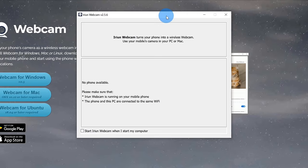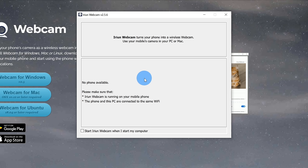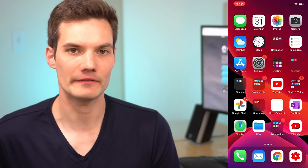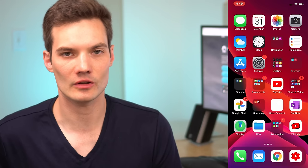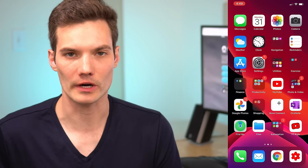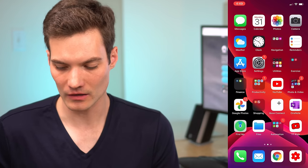Now that it finished installing, it tells me that there's currently no phone available and that's because we need to install it on our phone first. So let's jump over to our phone and install the app there. Today I'm using an iPhone, but you could also be using an Android phone and this will work there as well.